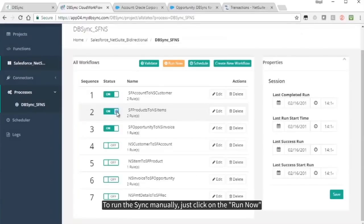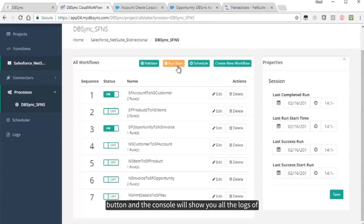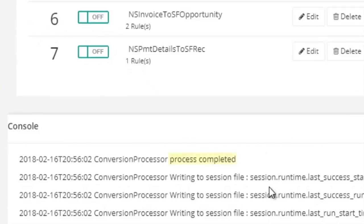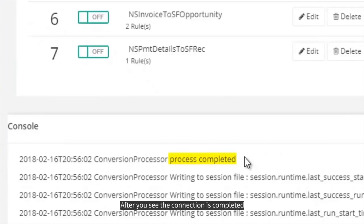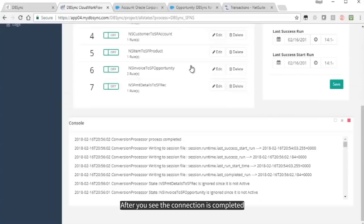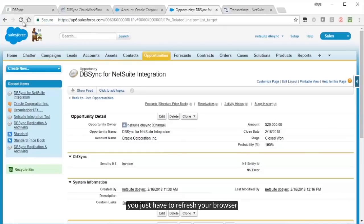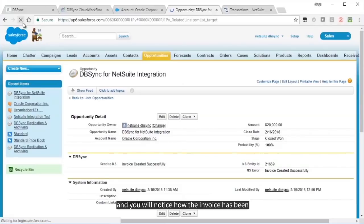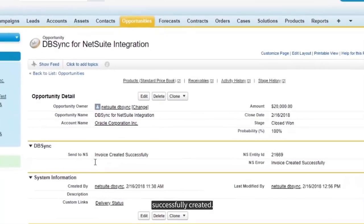To run the sync manually, just click on the Run Now button, and the console will show you all the logs of the NetSuite and Salesforce connections. After you see the connection is completed, you just have to refresh your browser, and you will notice how the invoice has been successfully created.